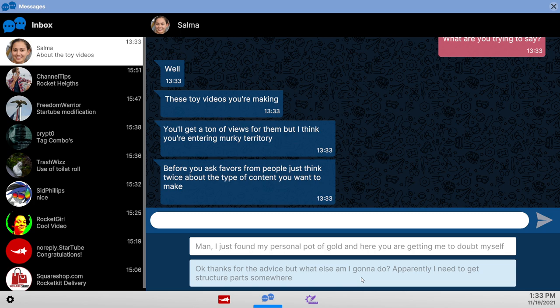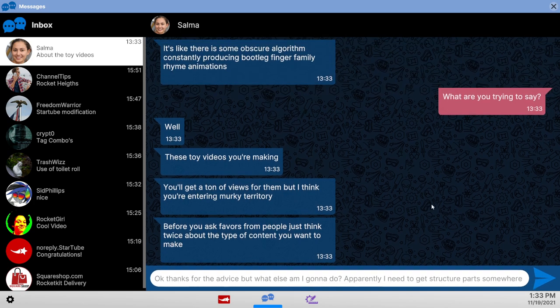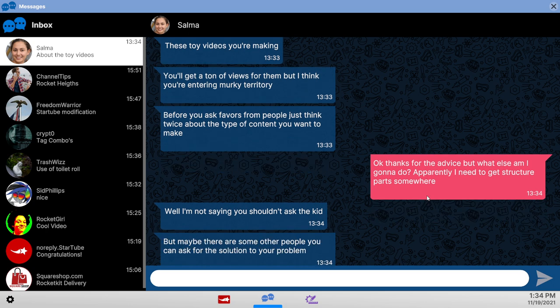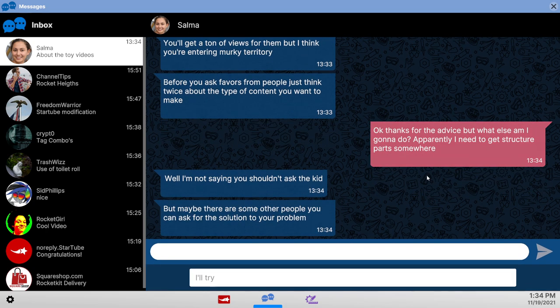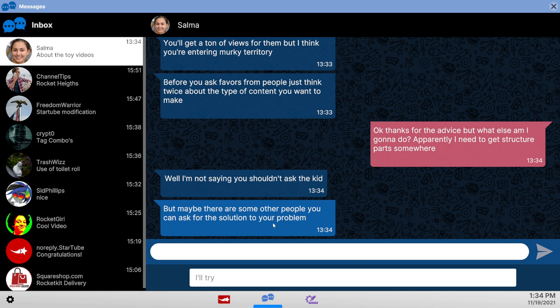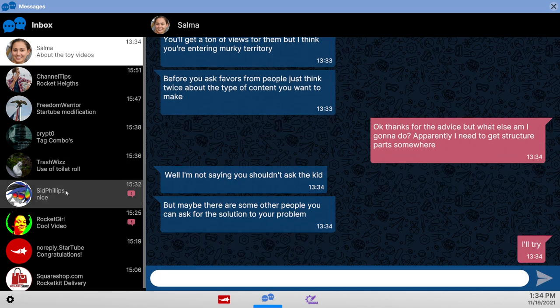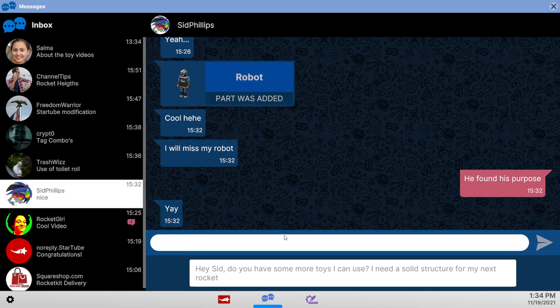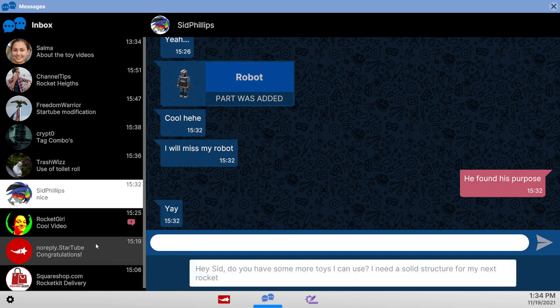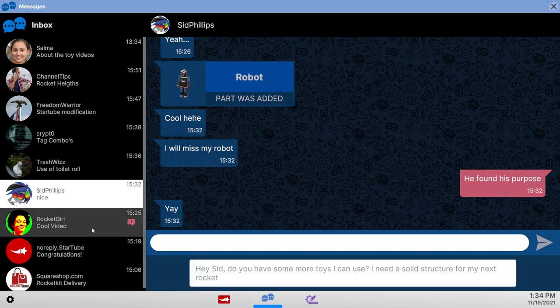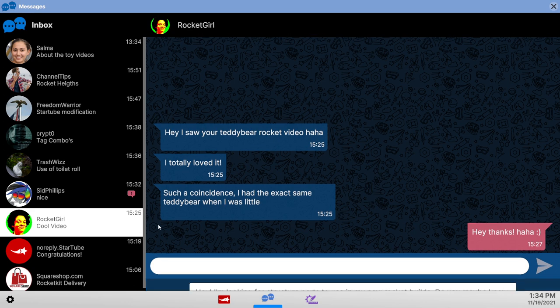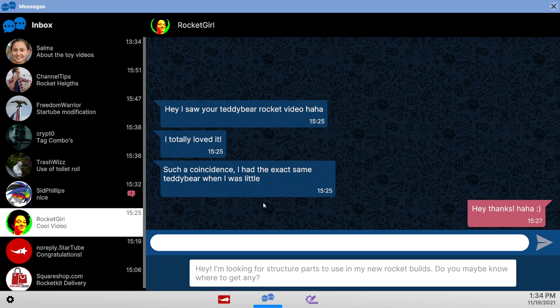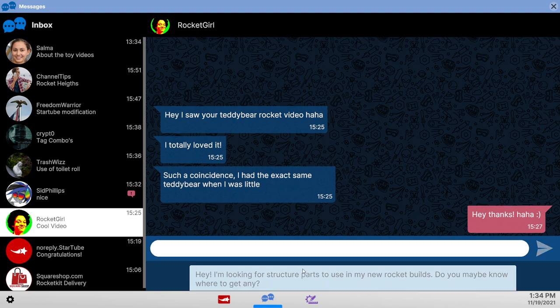You gonna help out with that? Kids. There are more than one kid potentially. Maybe there are some other people you can ask for the solution to your problem. Why aren't you helping? Well Sid wants to talk. I can ask Sid for more solid structural parts. But what I really need is challenges that can get me unlocking bigger rockets basically. Maybe rocket girl knows.